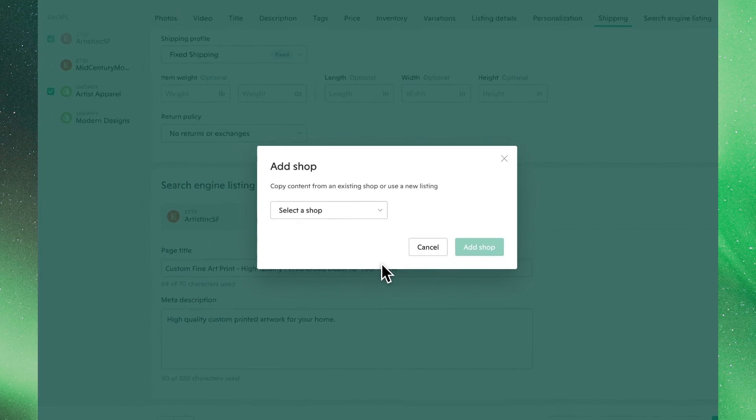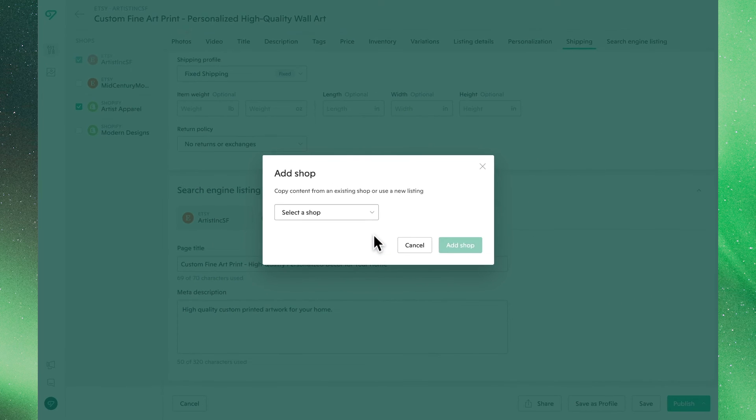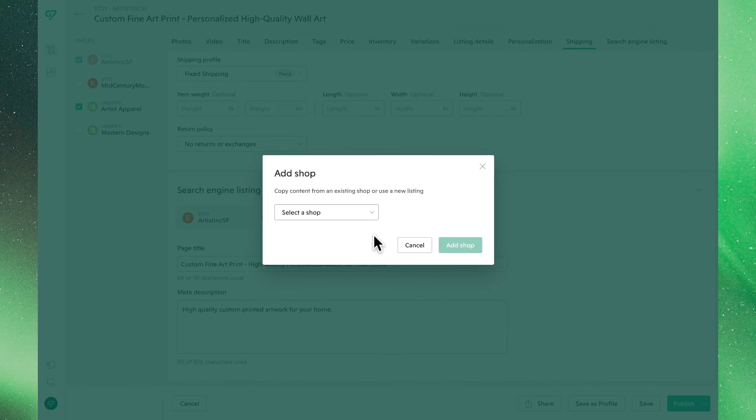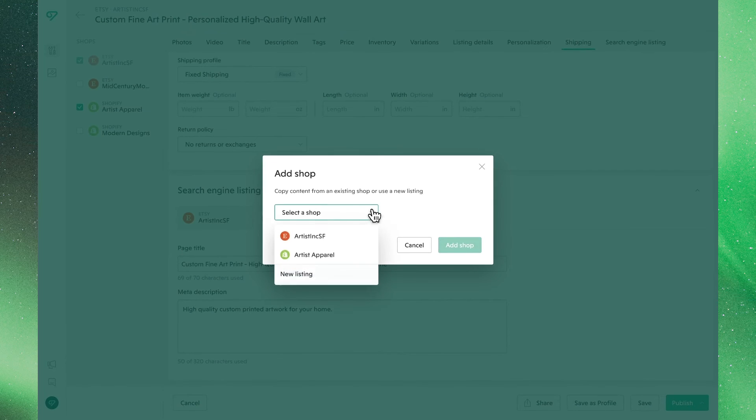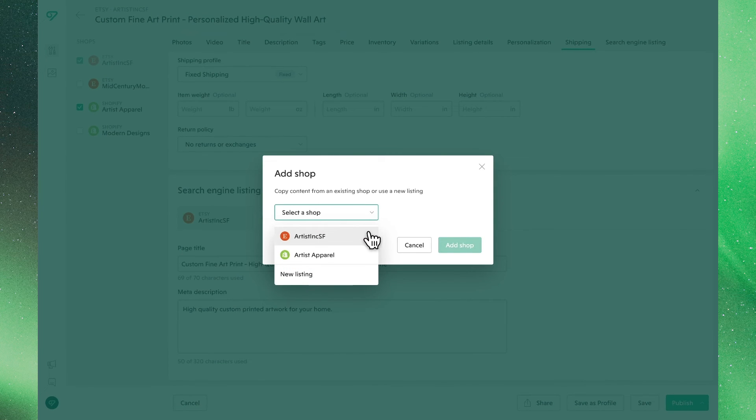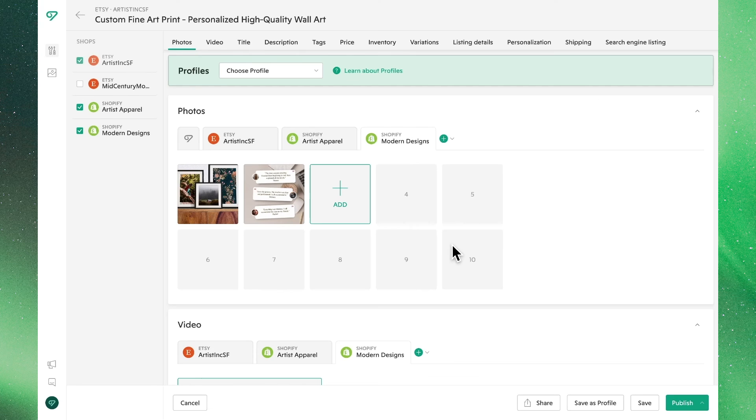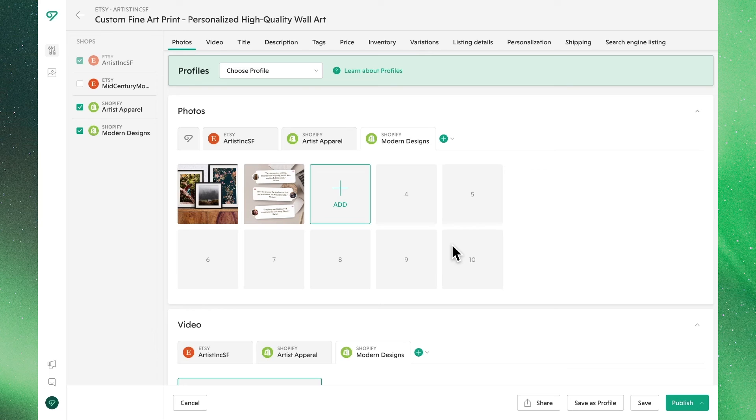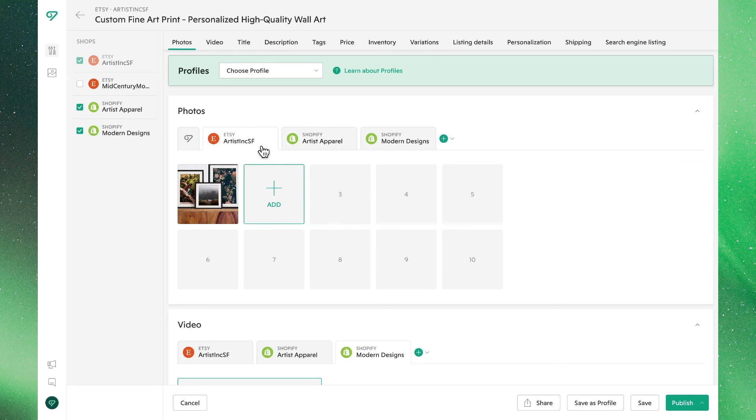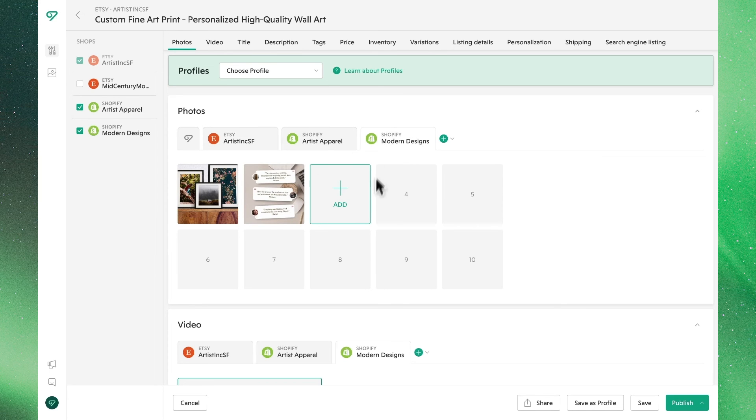Once again, we are prompted to pick a listing to act as a template or start from scratch. Since we've customized this listing for one Shopify site, let's choose this one so the settings carry over. You'll now see the other shop as a tab in this view. If we click through our shop tabs, you'll see that the Shopify stores are the same while our Etsy listing is different, just how we had it.